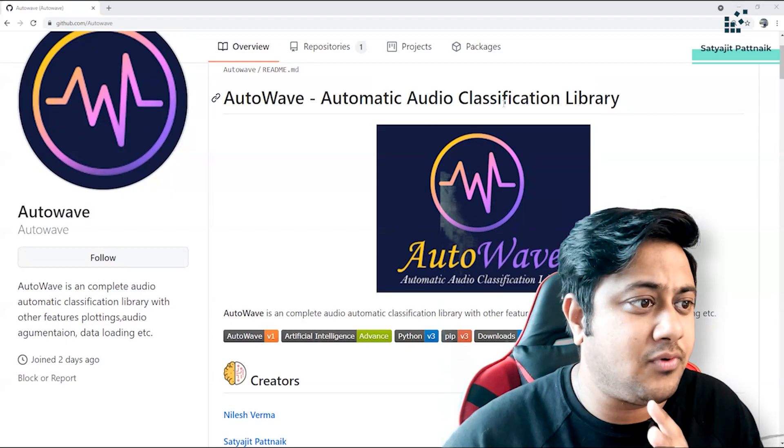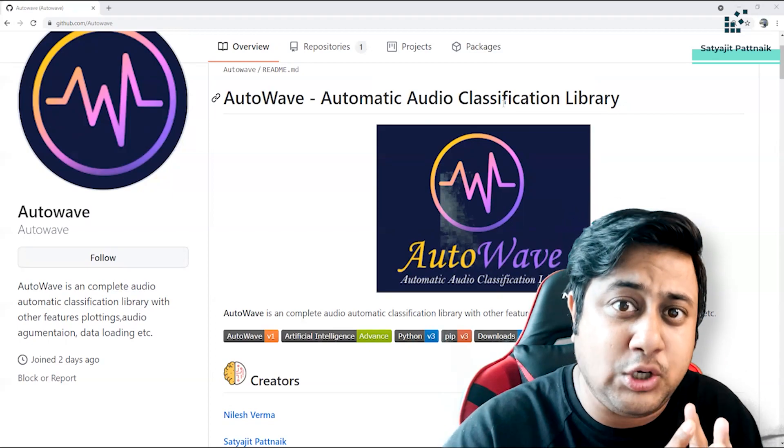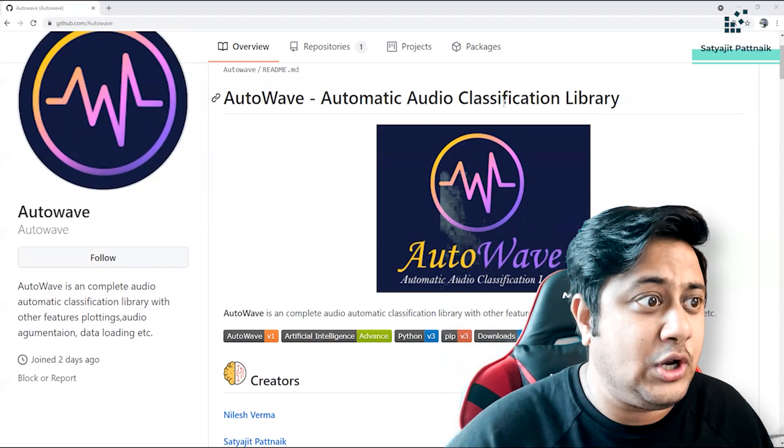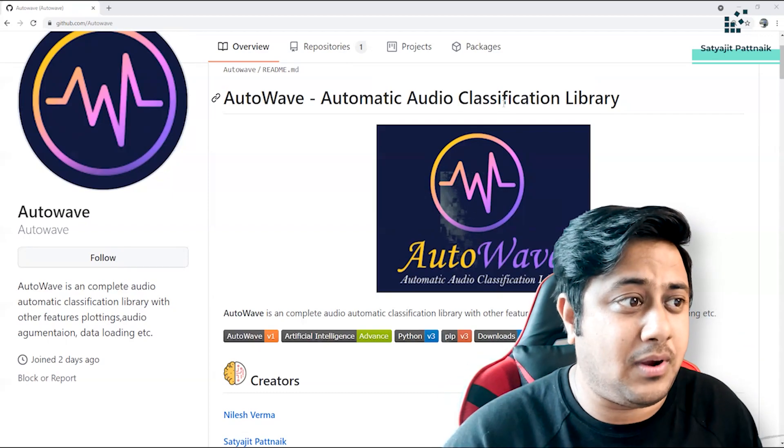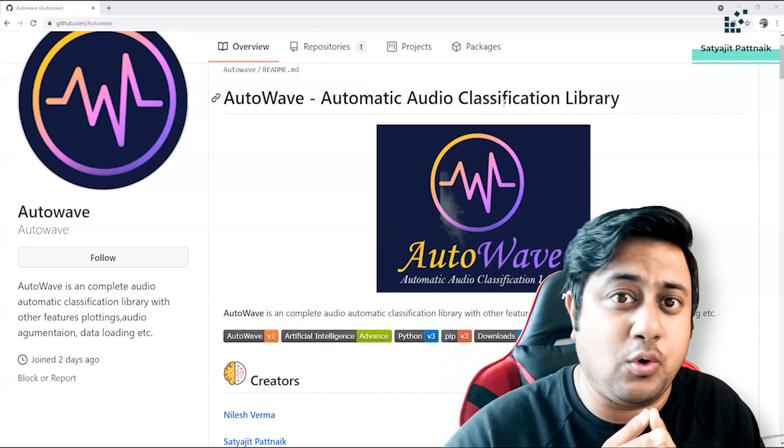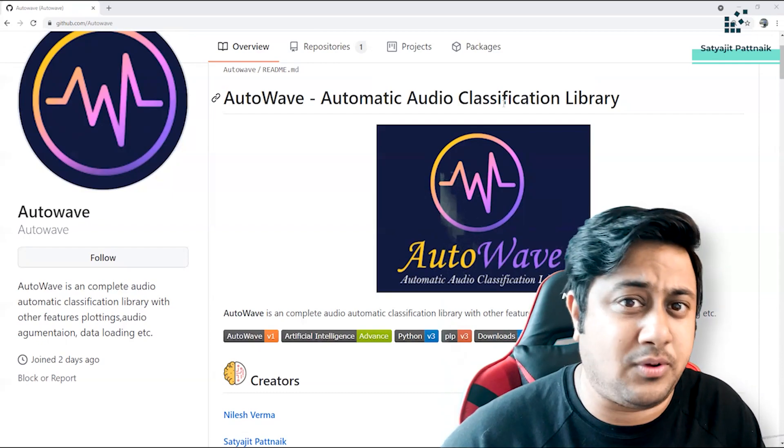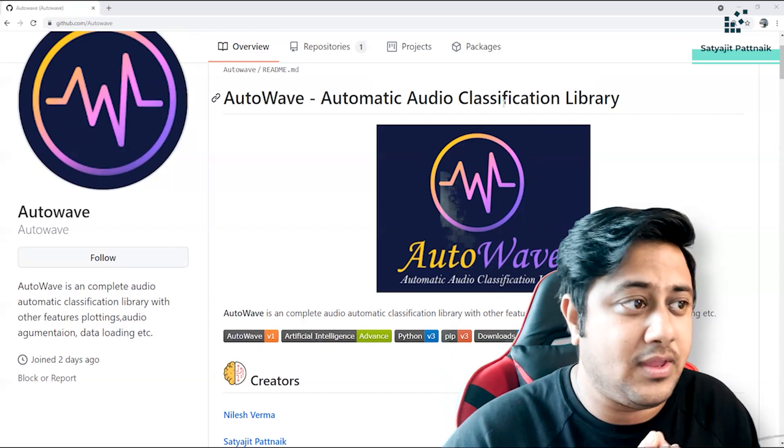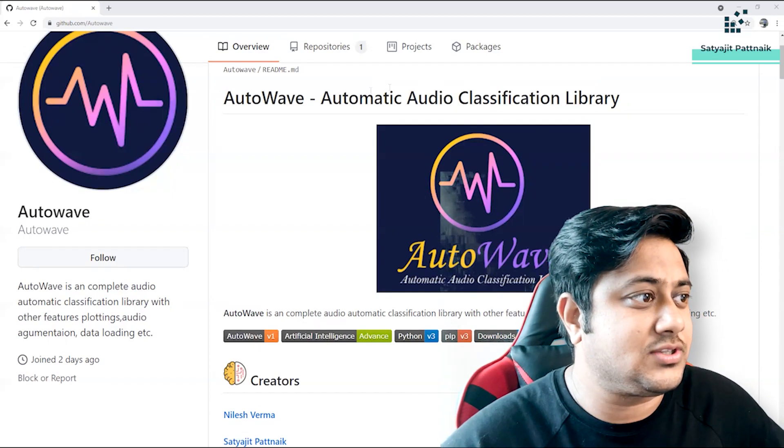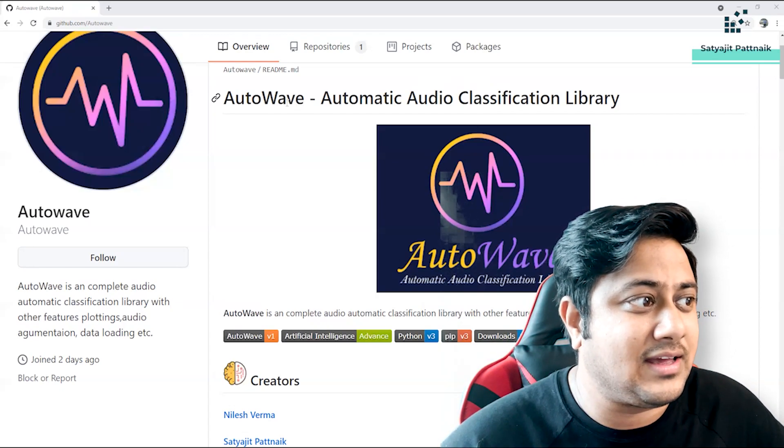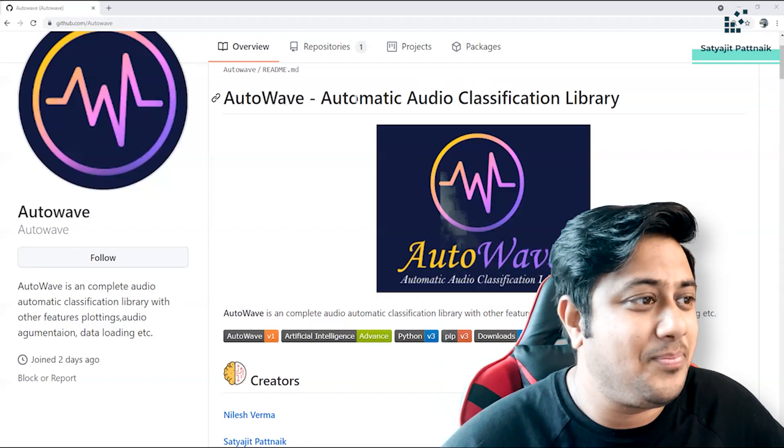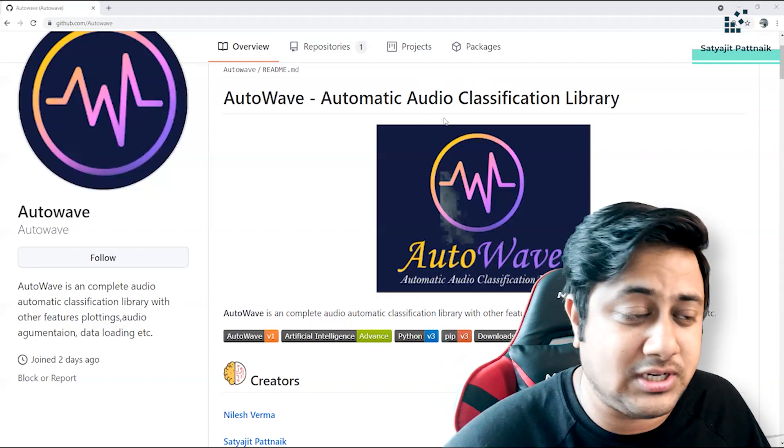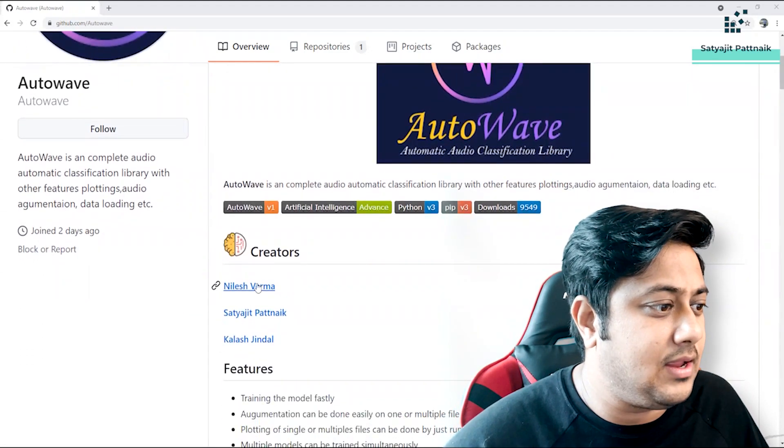Anyway, we'll talk about all those things in some of our future videos as well, because I'm also coming up with an end-to-end audio-related course. Some of the parts will be live on my channel, but the rest will go live on some platforms like Udemy or something, but I'll keep you notified. So anyway, jumping onto the use case - we have created a fancy and very creative library which is called AutoWave - Automatic Audio Classification Library. I'll quickly give you a walkthrough about the creators.